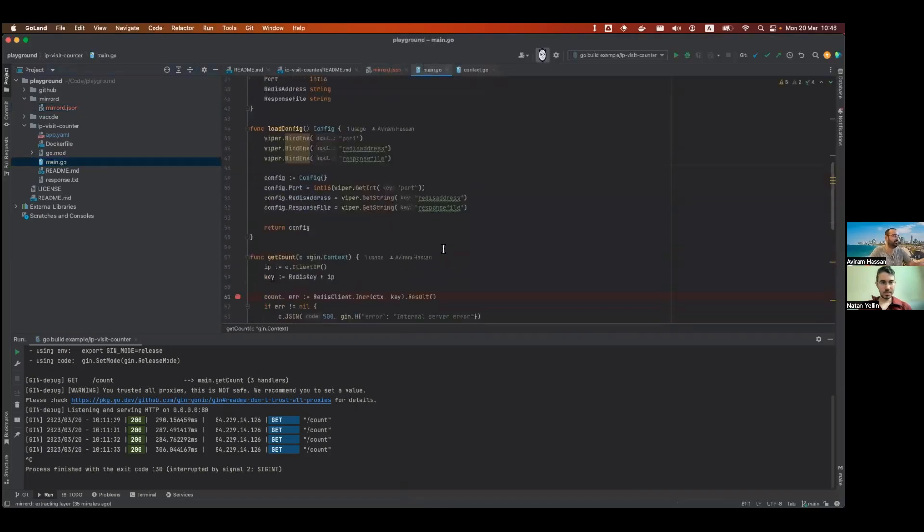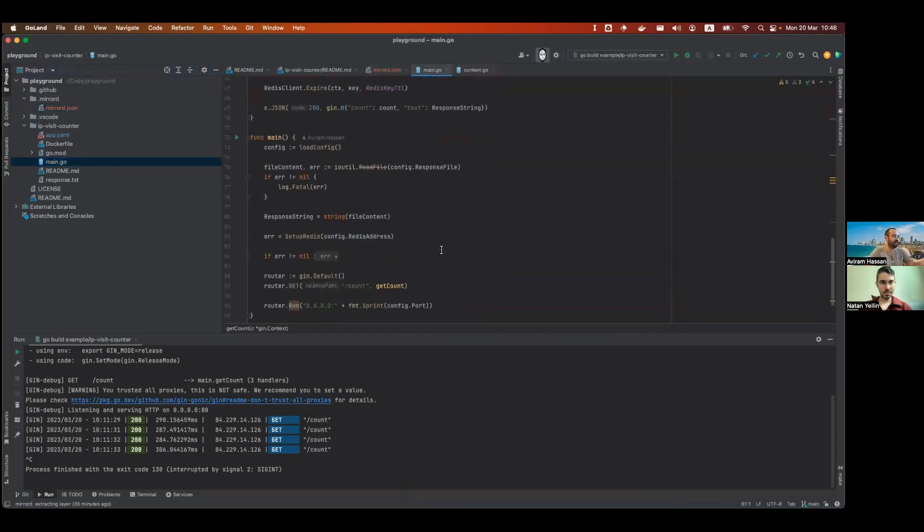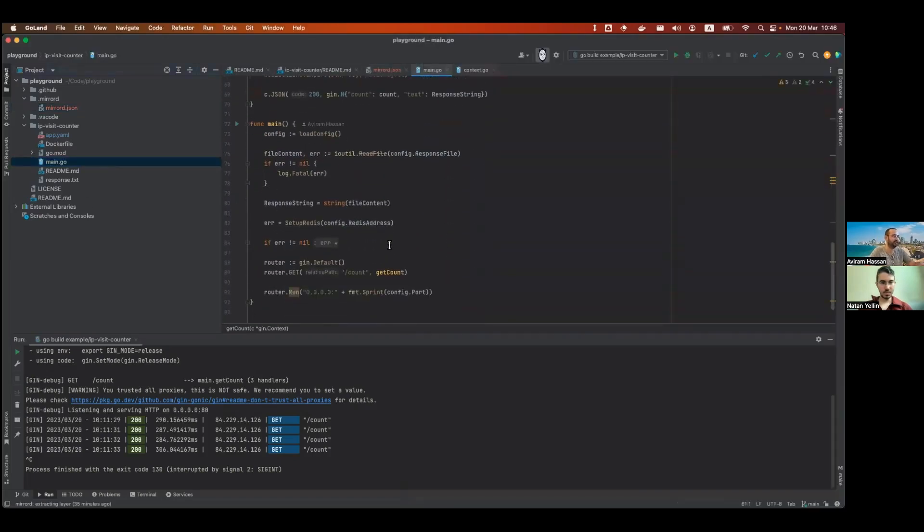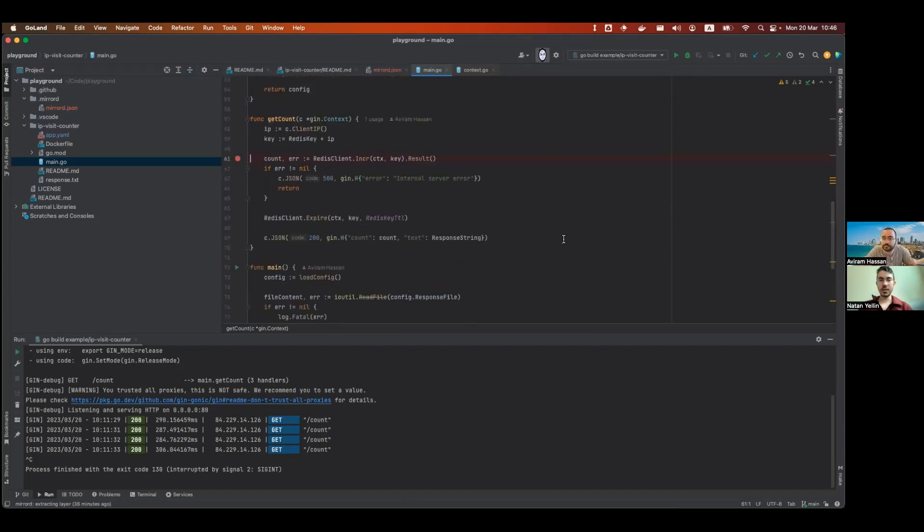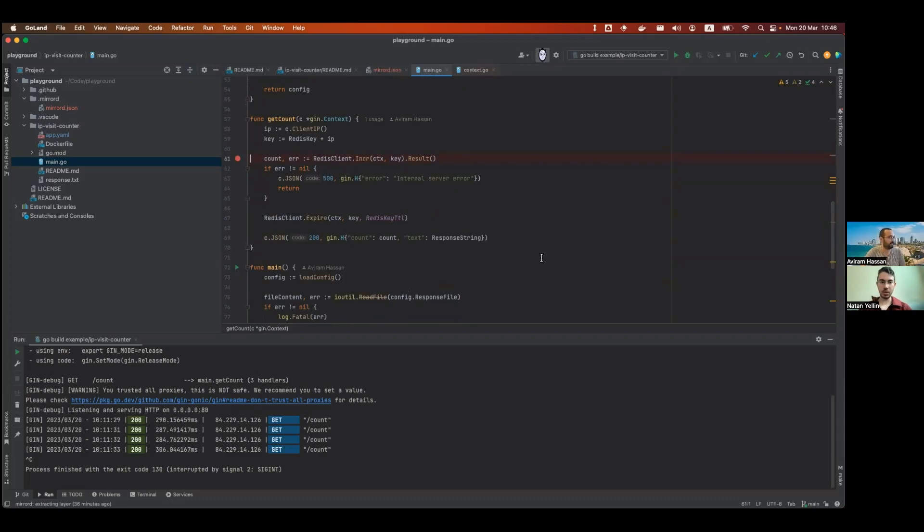What the IP visit counter does, that's a Go service, and it is a very simple service. It gets a request, and then it sees the remote IP that connects to it. It checks how many times this IP has visited the service, and it increments it in Redis and returns the result. So this is a service that communicates with something in your cluster, right? Yeah, it communicates with Redis, so you can't just test this locally.